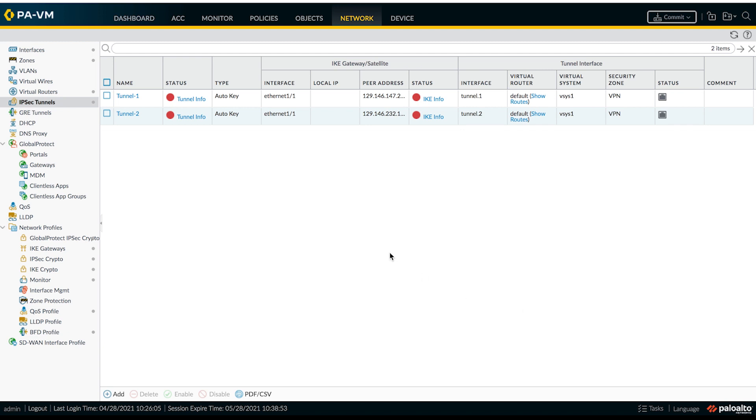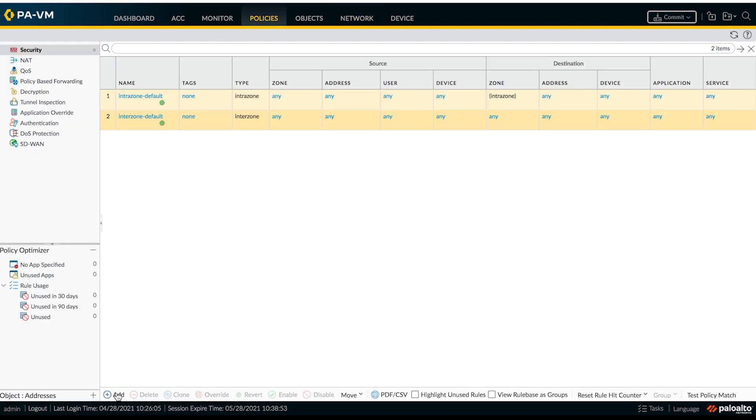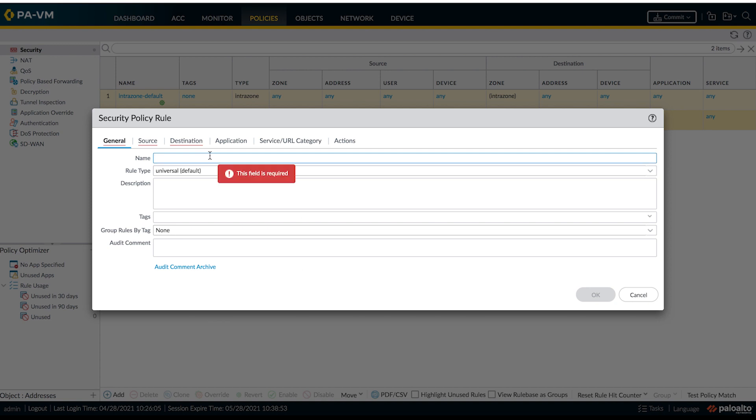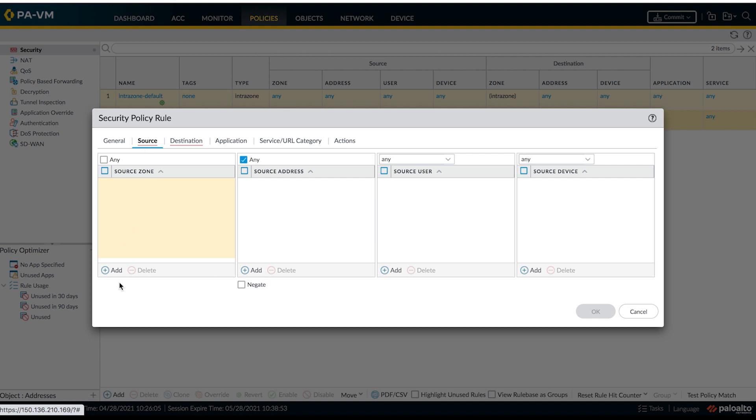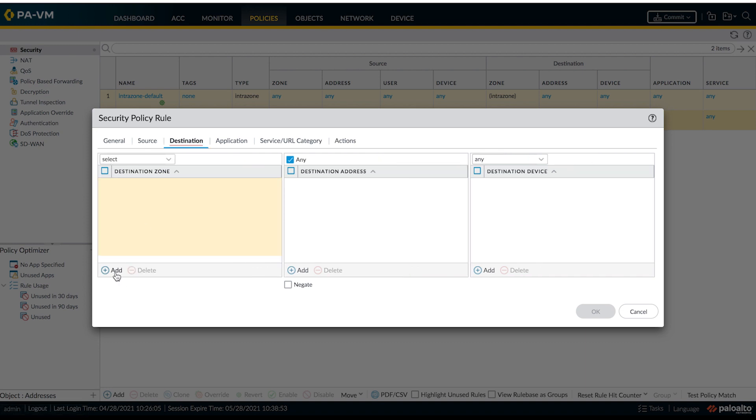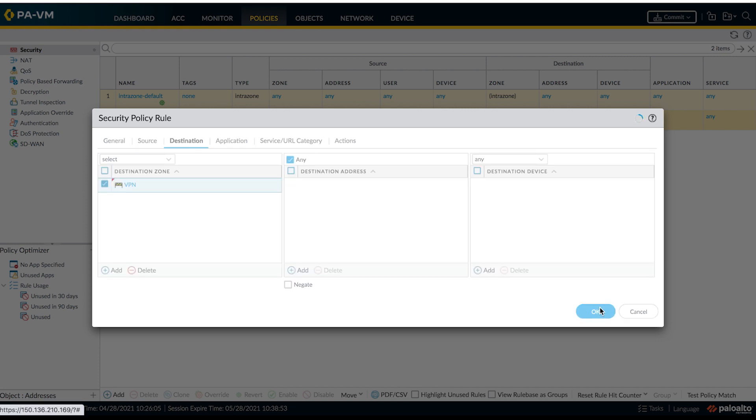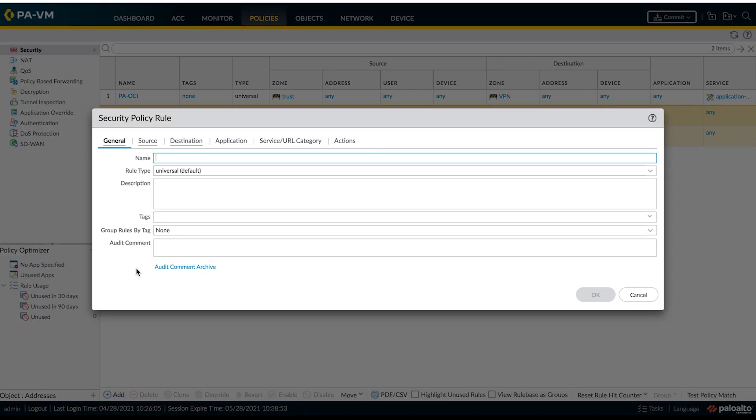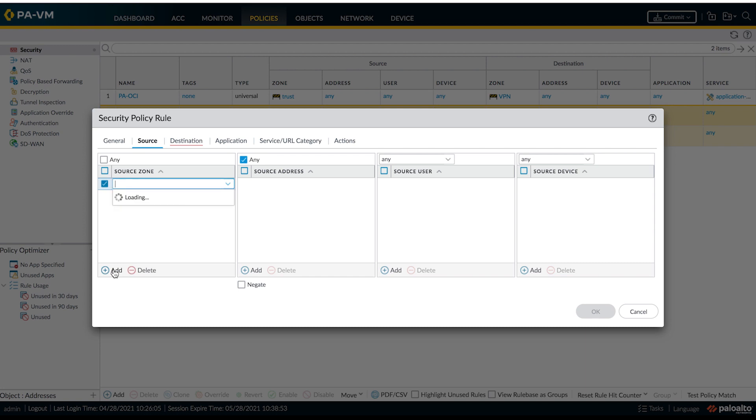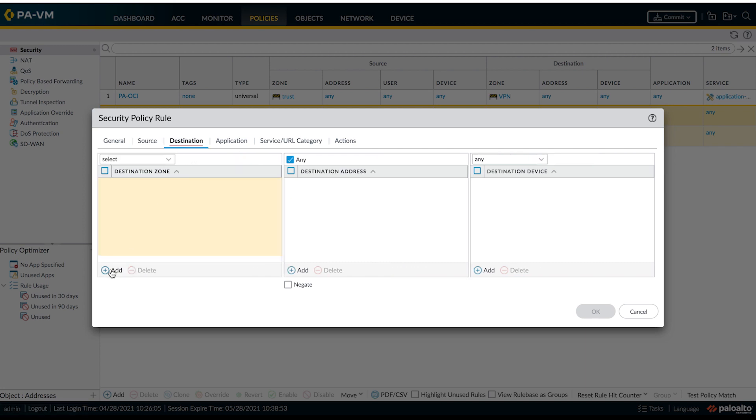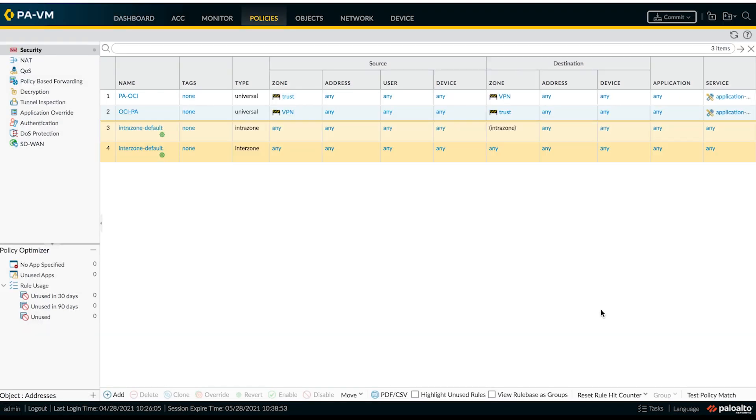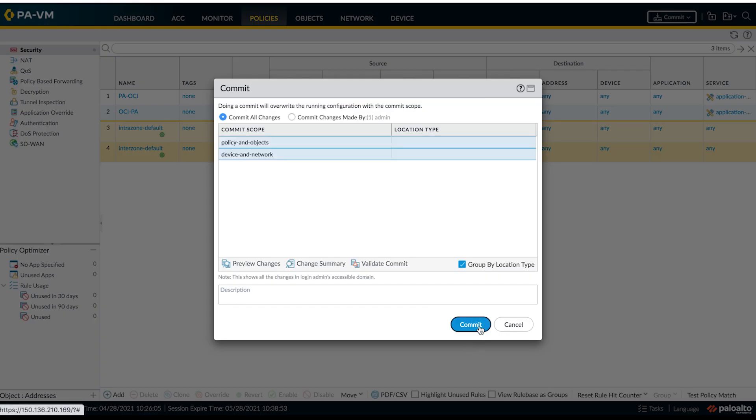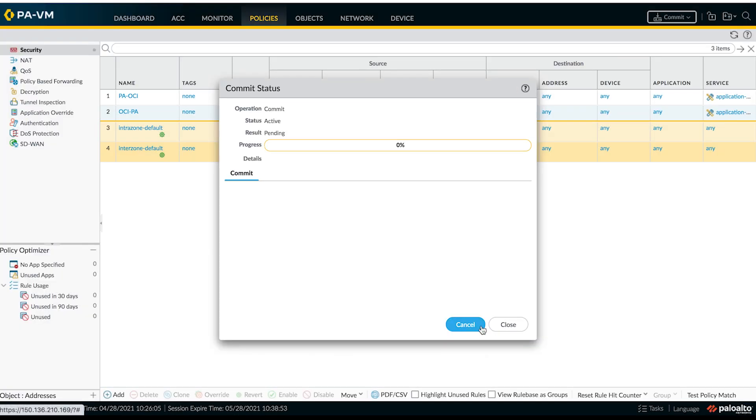Now the last step is to create proper security policies to allow the traffic from on-premises to OCI and vice versa. So let's go to policies. Let's select trust to VPN, which allows all traffic. Now let's add policy for OCI to Palo Alto from VPN to our trust zone. Now let's commit those changes and wait till it gets through.